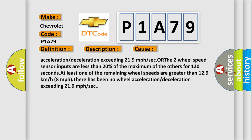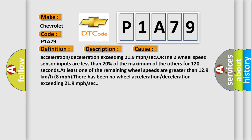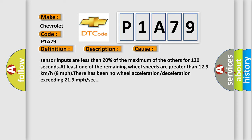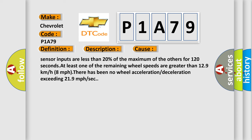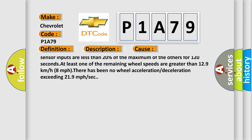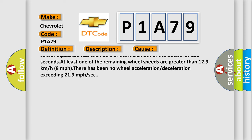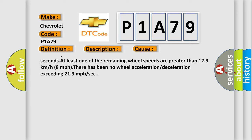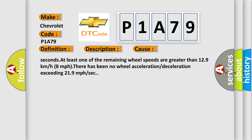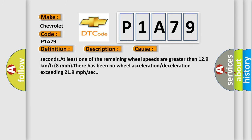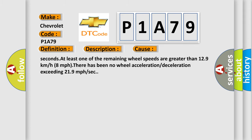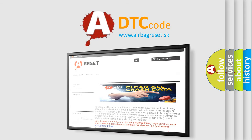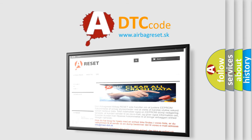Other two wheel speed sensor inputs are less than 20% of the maximum of the others for 120 seconds. At least one of the remaining wheel speeds are greater than 12.9 km/h (8 mph). There has been no wheel acceleration or deceleration exceeding 21.9 mph per second. The Airbag Reset website aims to provide information in 52 languages. Thank you for your attention and stay tuned for the next video.